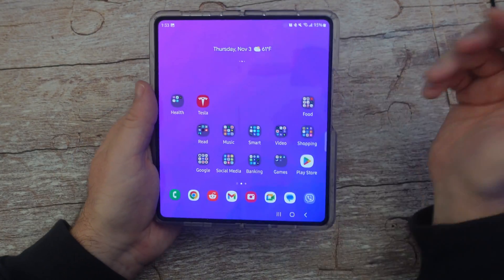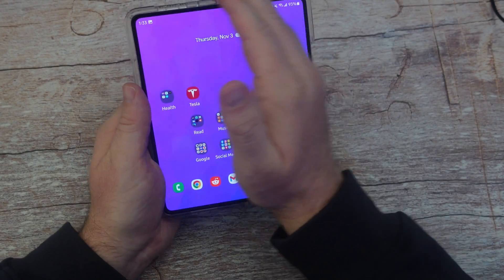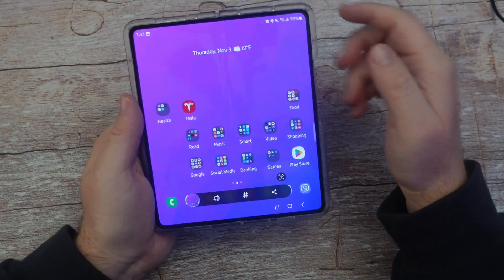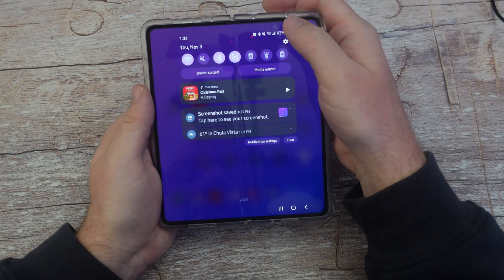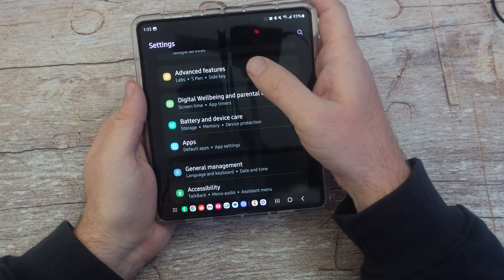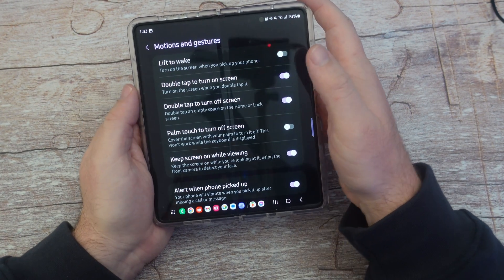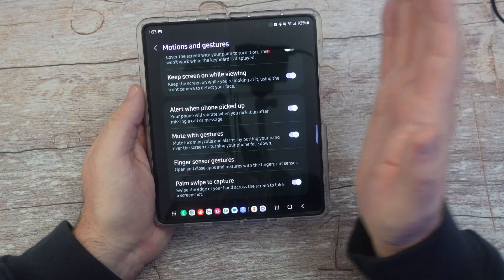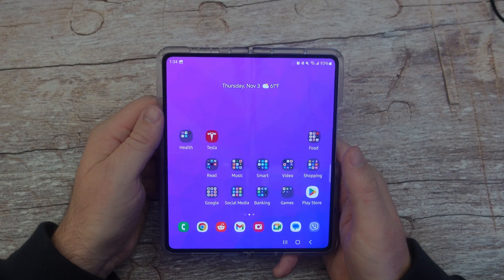The other way to take screenshots is to take your palm and swipe it across the screen — though this is a little bit more difficult. You will get a screenshot, but you do have to have that setting turned on. To turn it on, swipe down from the top, click the gear on the top right to go to settings, then go into advanced features, then motions and gestures. You will see 'palm swipe to capture' — just make sure that's turned on.